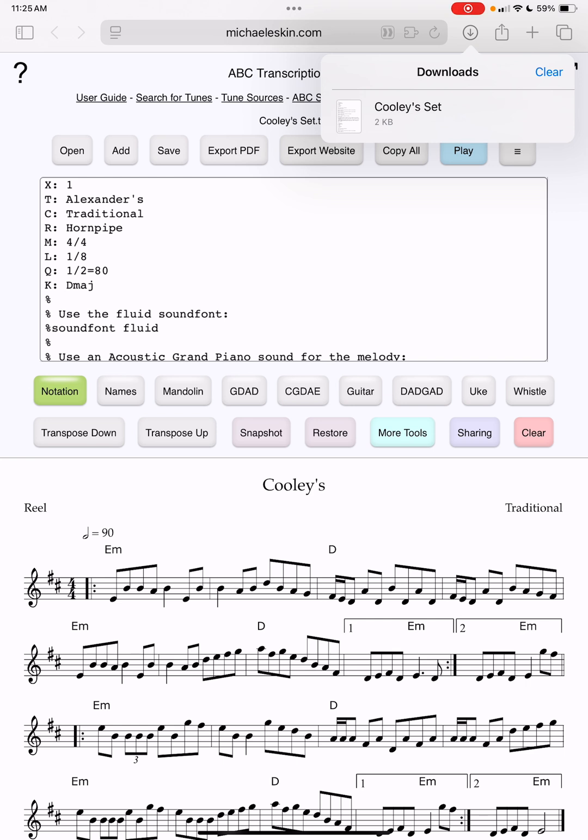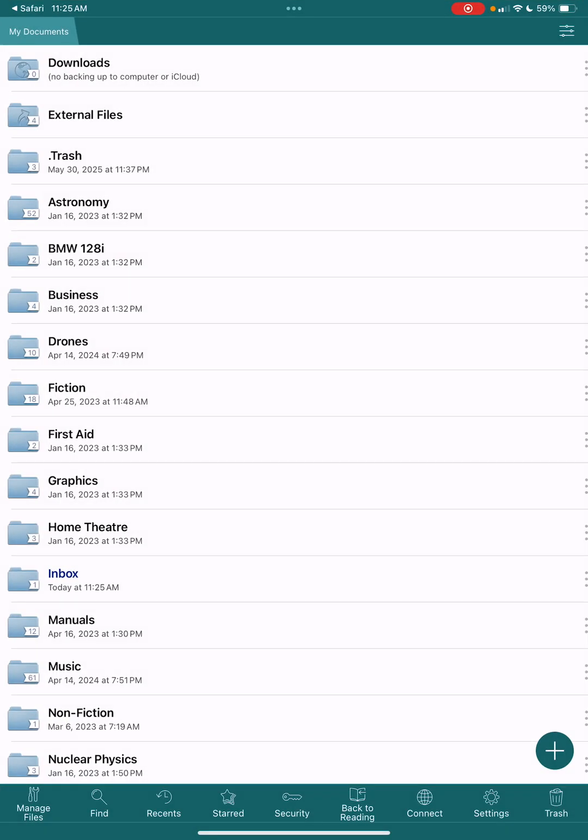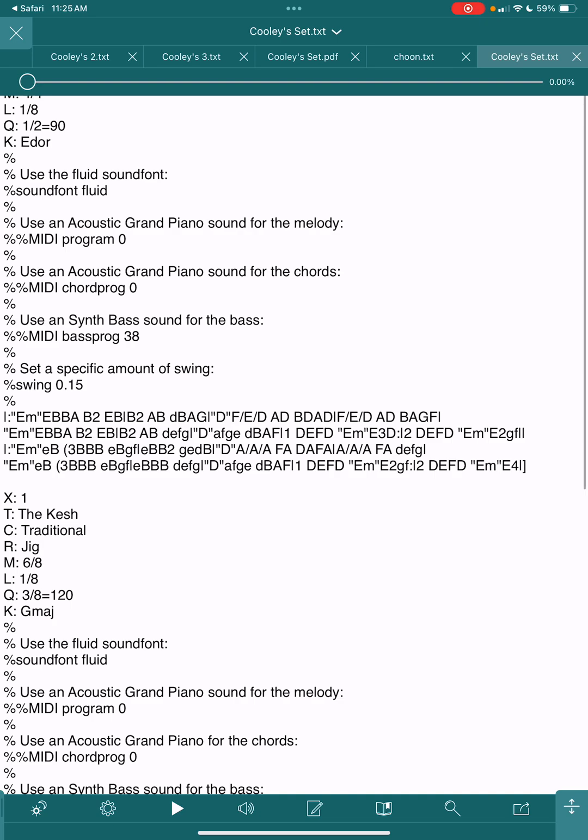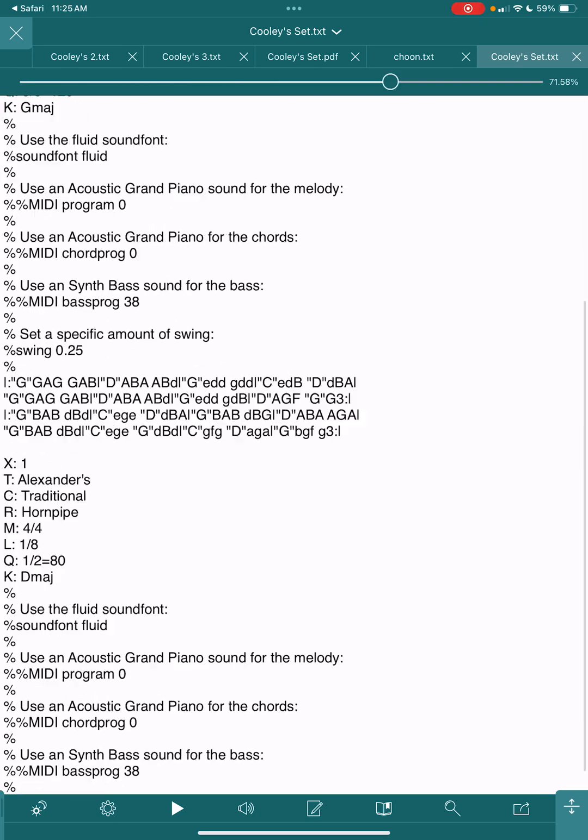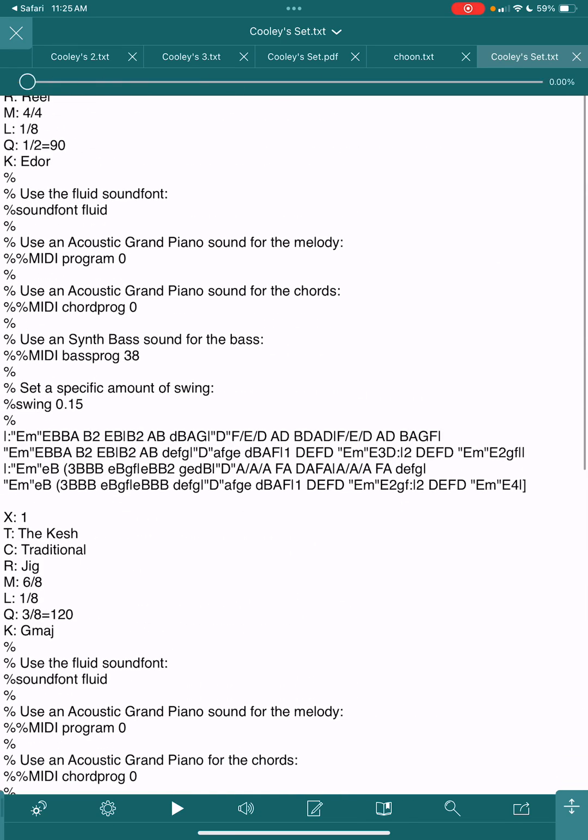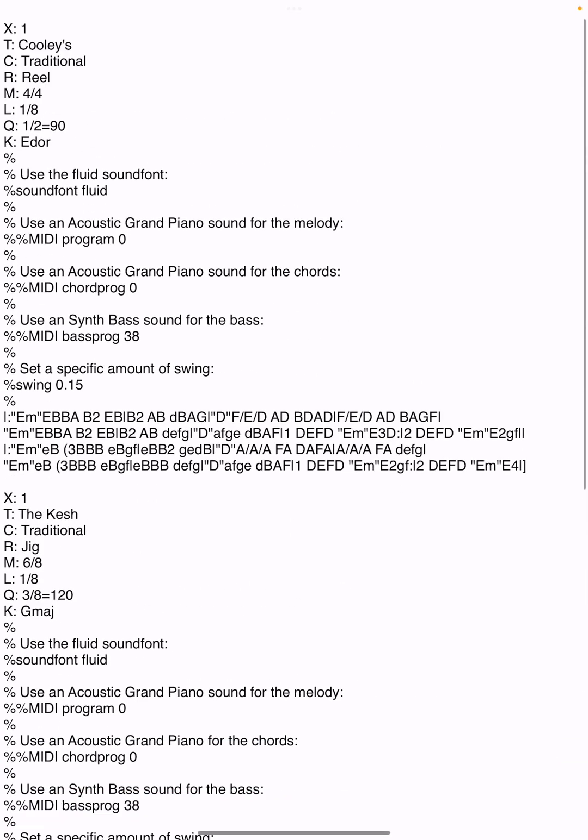GoodReader is a PDF reader but it can also read ABC files. I have it set so that when you open up a PDF file or an ABC file, it will open in GoodReader. So if I just click on this, it will actually open in GoodReader, and now I have the ABC from the tool.